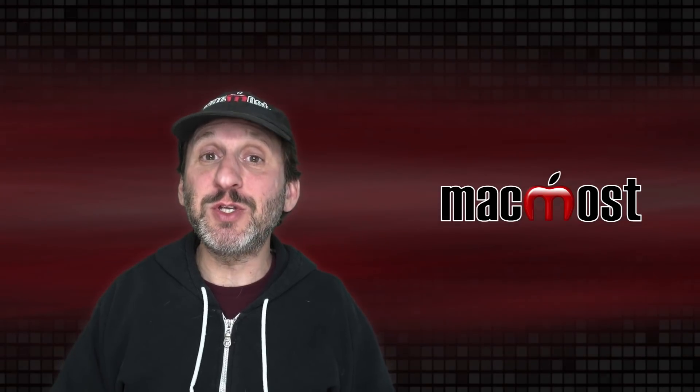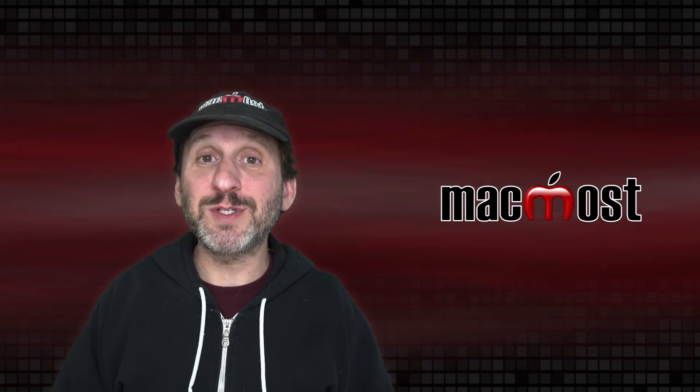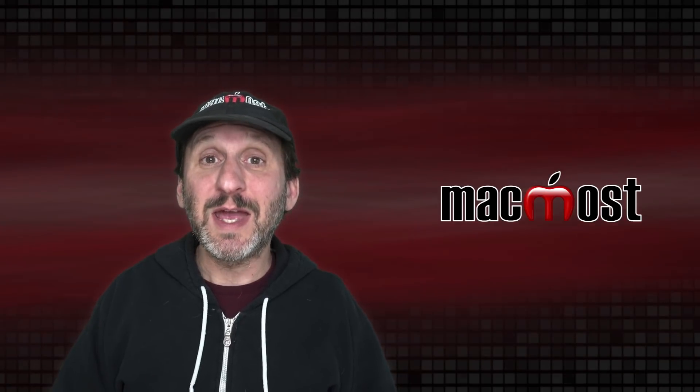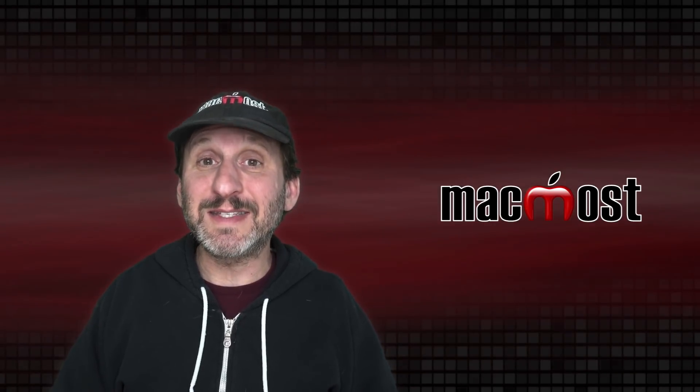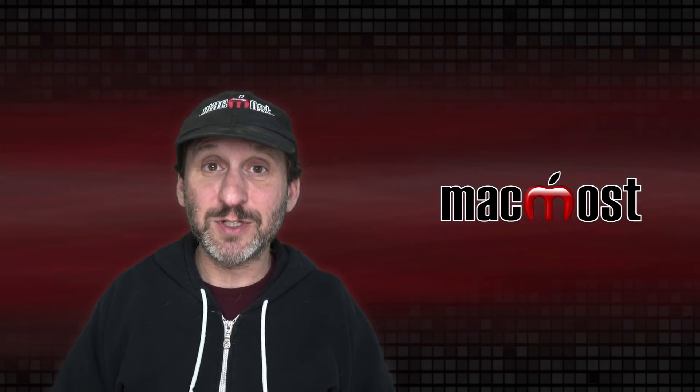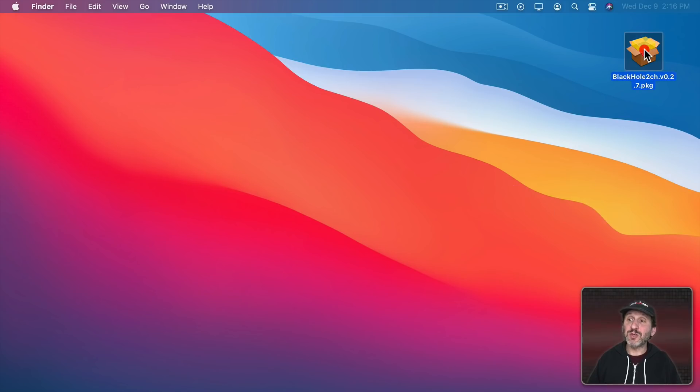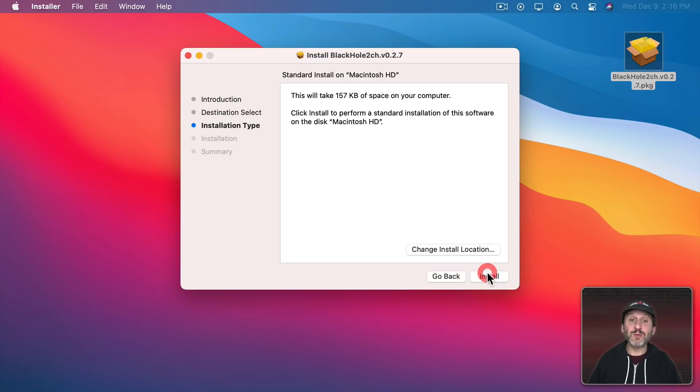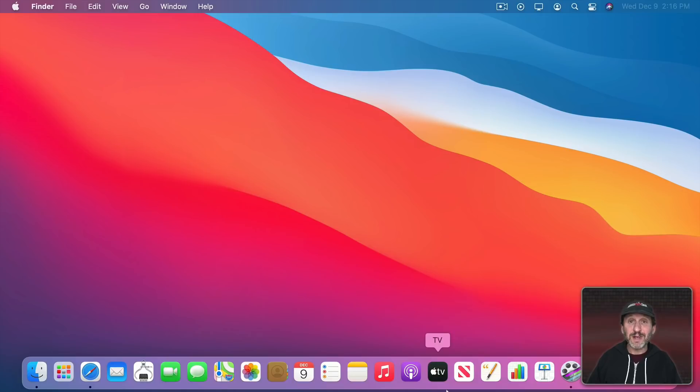Now you actually have a choice between two downloads. I chose the simple two channel version instead of the 16 channel version. So once you have the installer you just double click it to run and walk through the steps. Now you're ready to try capturing.